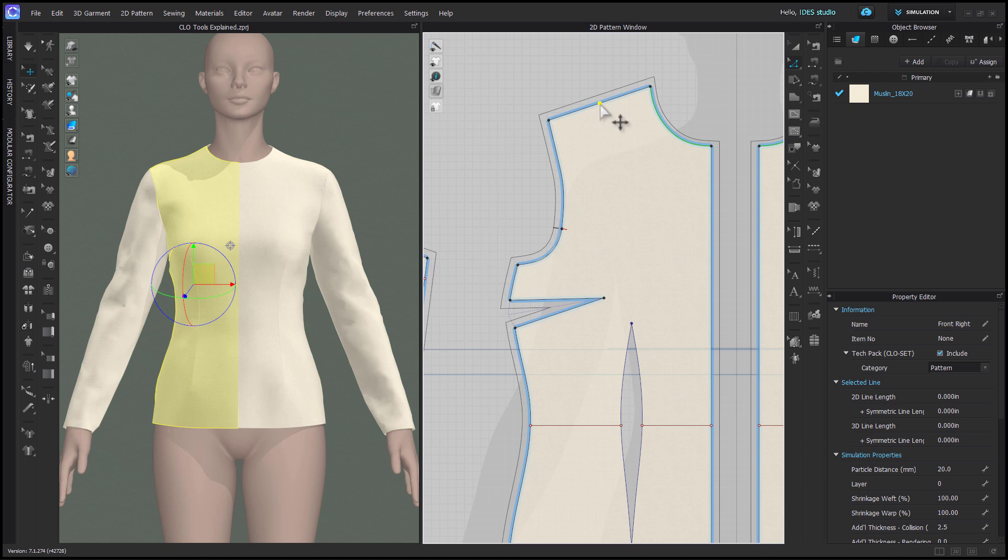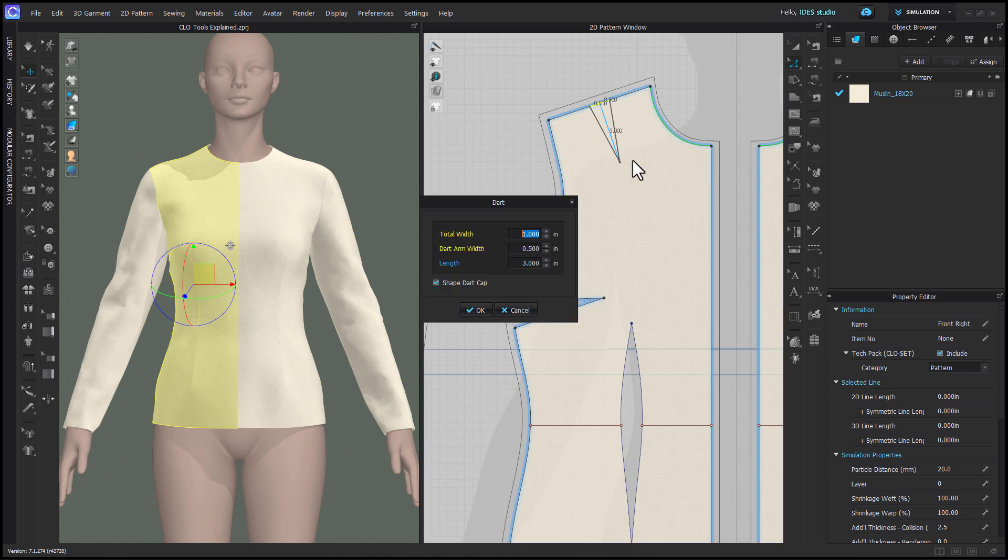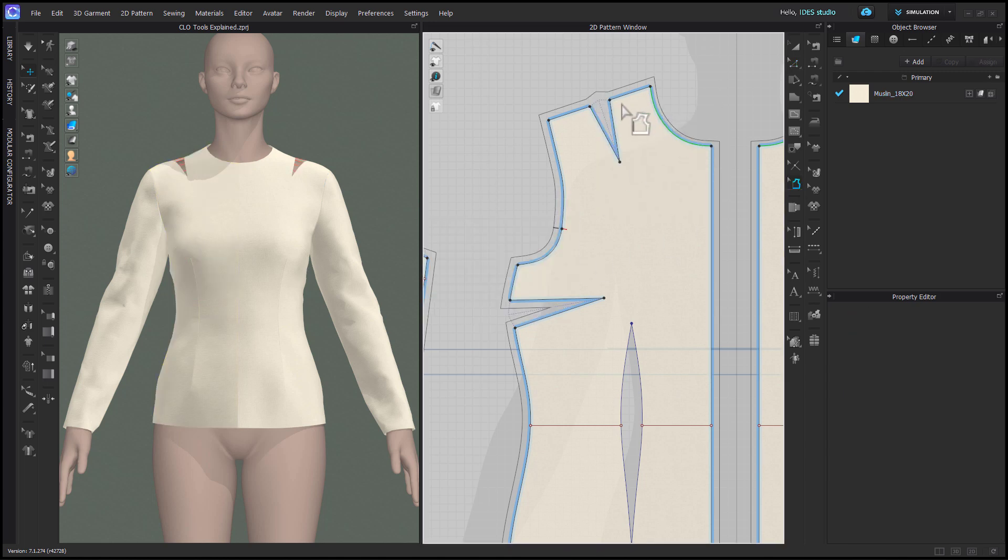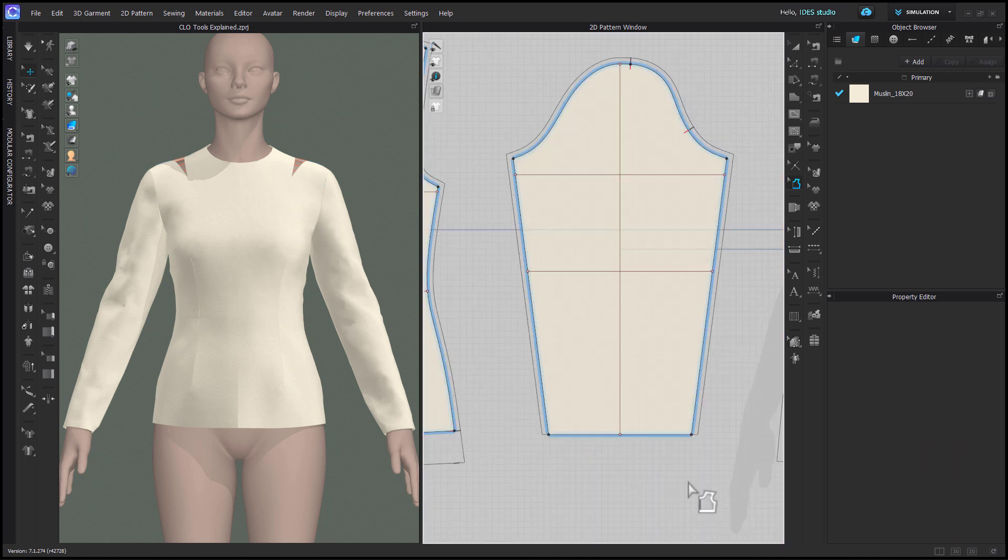But if you right clicked on a segment point and chose add dart or add dart with fullness, you will have two dart intersection options depending on which way the dart is folded.